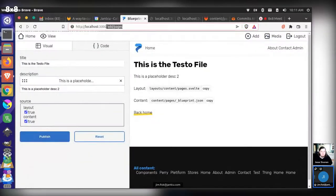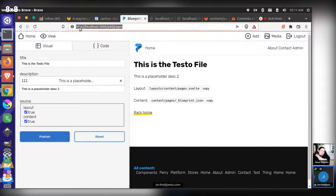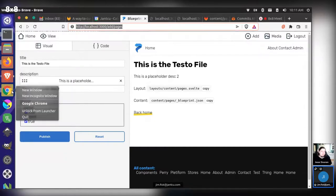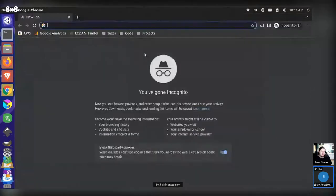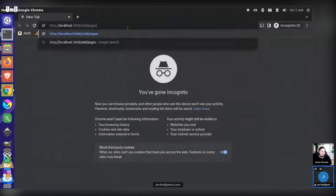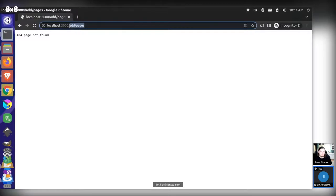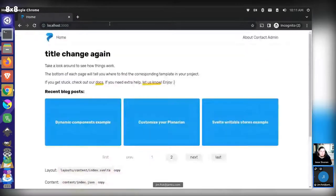There are a couple of things I want to talk about. One is this 'magic URL' here — add/pages. This is something that if you navigate to this URL without being logged in, you won't be able to access it.